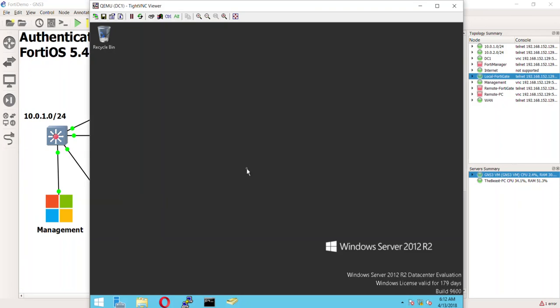Hey guys, welcome back. I literally just stopped and hit record again on our video on passive authentication using the Fortinet single sign-on solution. My name is Devin Adams and let's rock and roll.